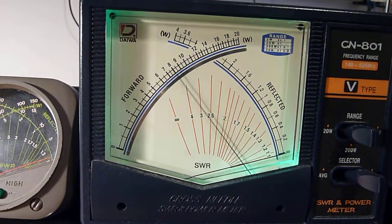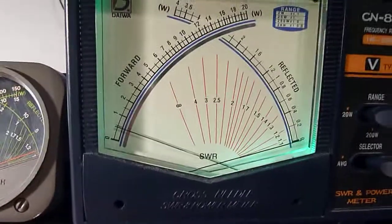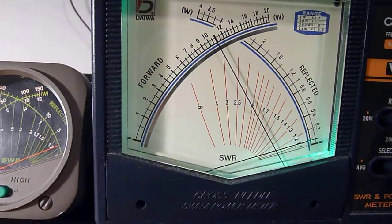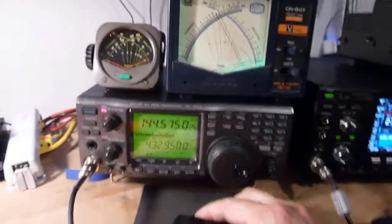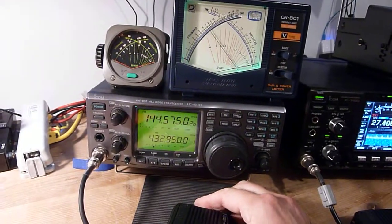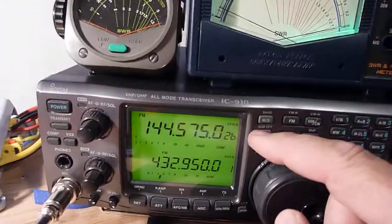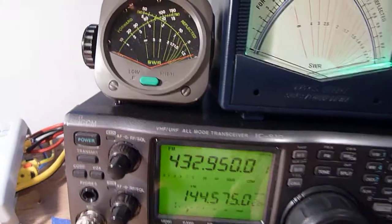About 100, 110 watts. And on the 70cm band, let's have a look here.